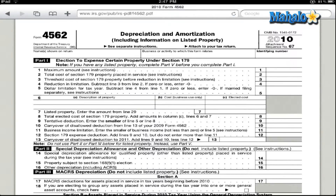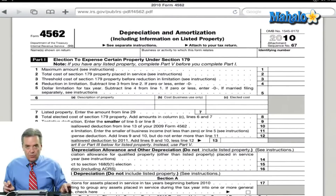So download this Form 4562, figure out whether or not you want to take that accelerated depreciation, which you certainly should, in which case you'll put that information on the top part of Form 4562. When you complete this form, the totals at the bottom of Form 4562 will then transfer over to the very front of your Schedule C, and that's how you'll take the depreciation for that new computer.